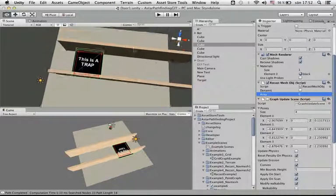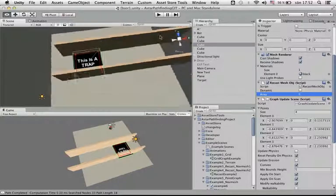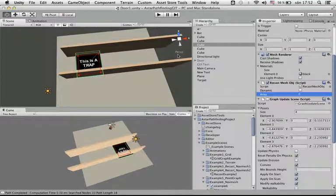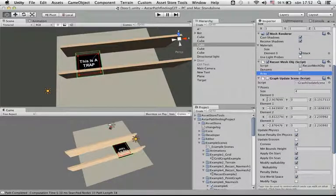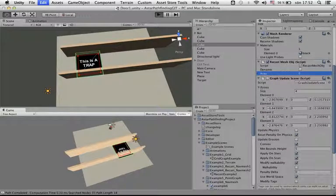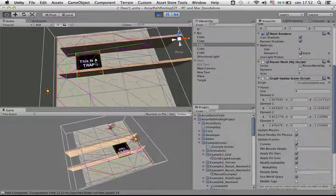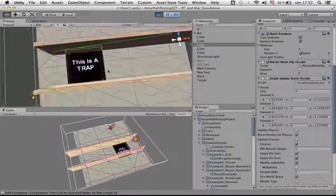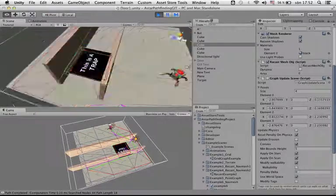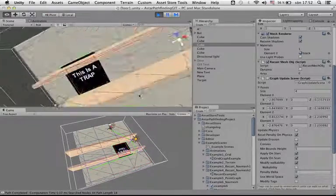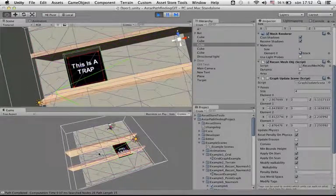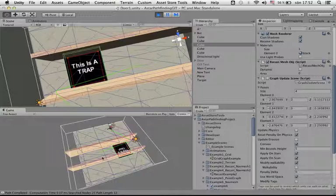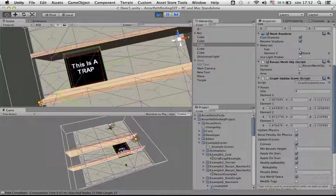So what we could do about that would be to first create a graph update scene. So let's check what it looks like without anything added. We would get a navmesh here and the AI can walk anywhere basically.